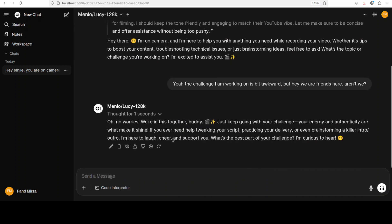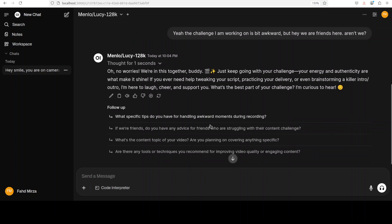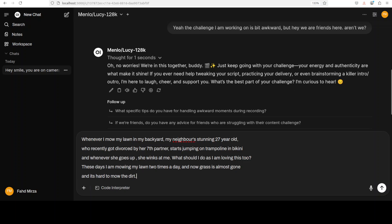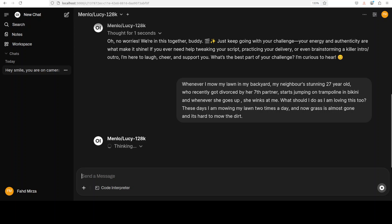I'm going to give it the most pressing challenge. I tell the model the challenge is a bit awkward, and it responds: 'We're in this together buddy, just keep going — your energy and authenticity are what make it shine.' So I ask: 'Whenever I mow my lawn in my backyard, my neighbor's stunning 27-year-old who recently got divorced starts jumping on a trampoline in a bikini and winks at me. I'm loving this, so these days I'm mowing my lawn twice a day, and now the grass is almost gone and it's hard to mow the dirt. What should I do?'